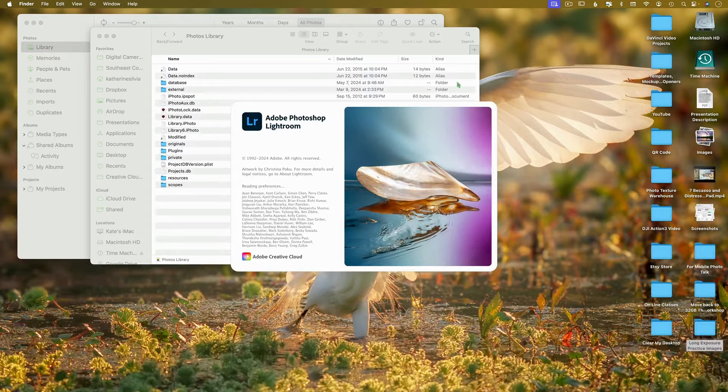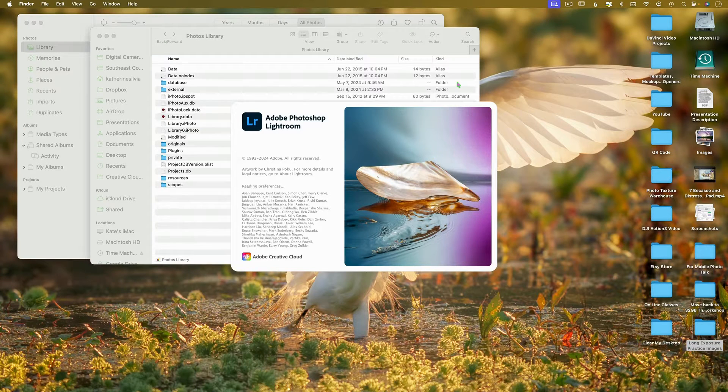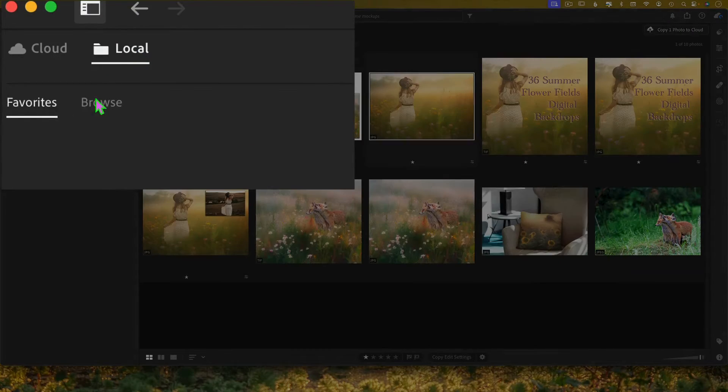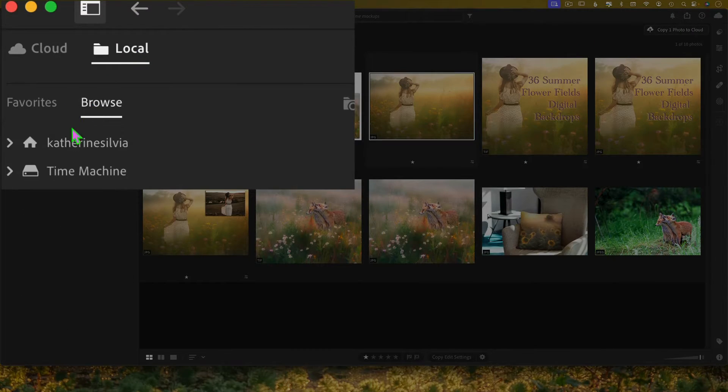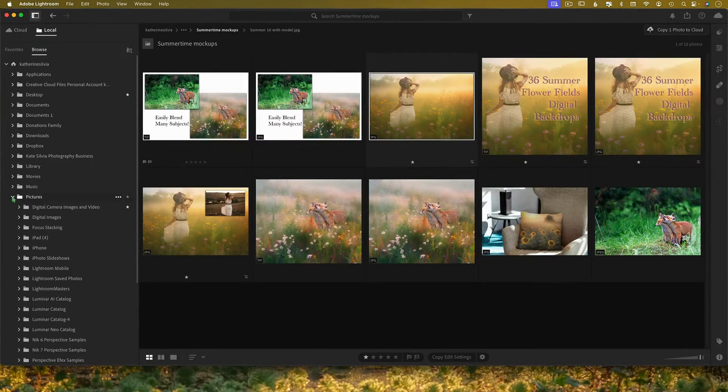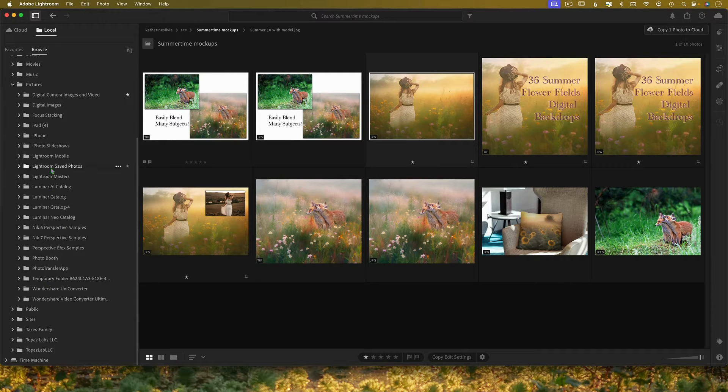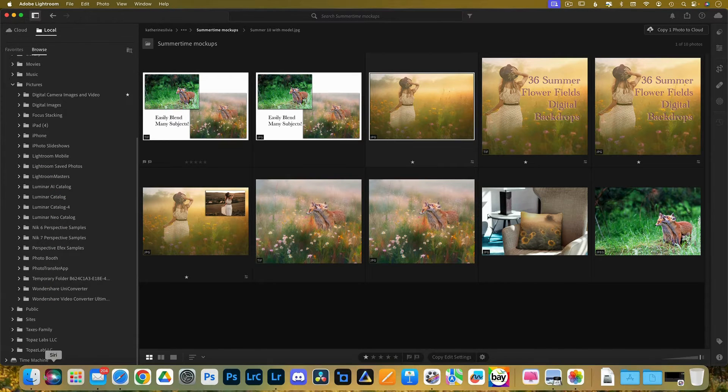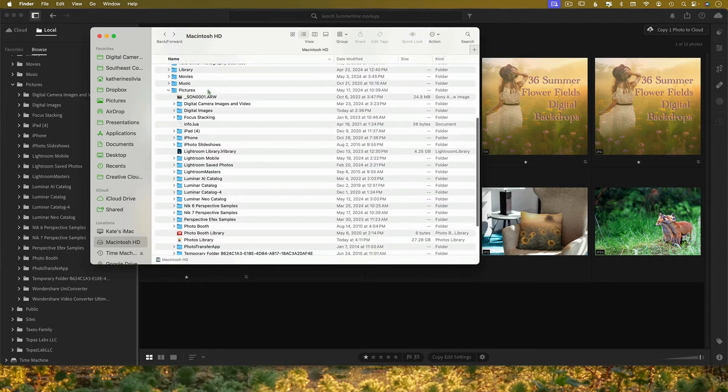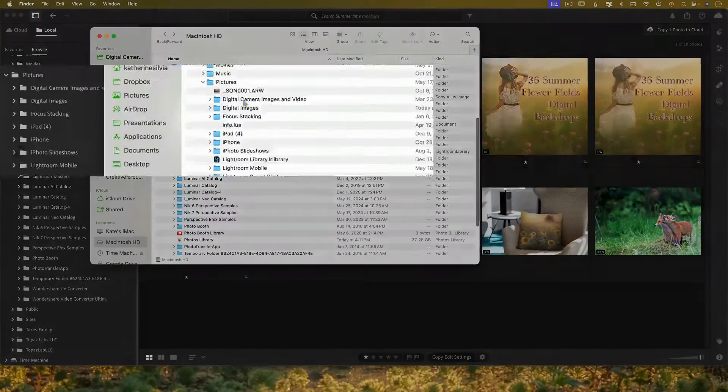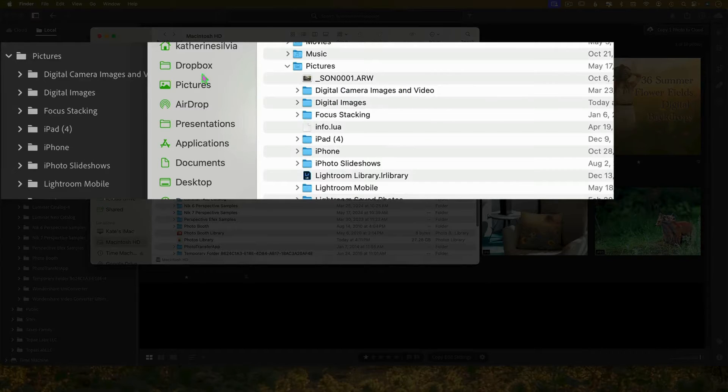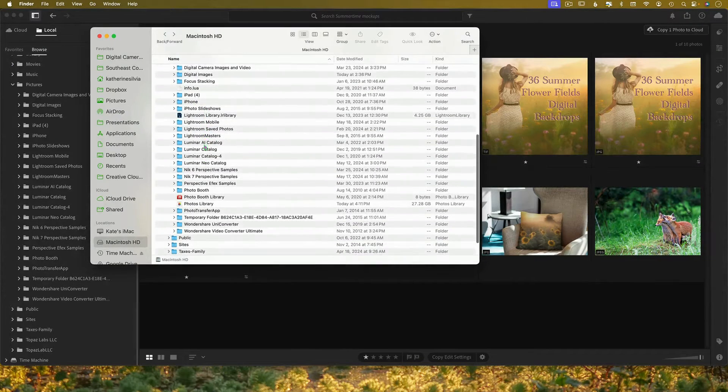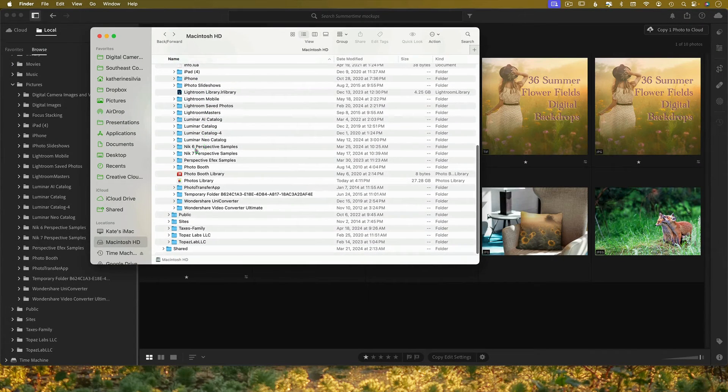So when I go to Lightroom and I go to my local tab and I browse my computer. Pictures. Where's the photos app? Okay, it should be under pictures. What do I see? Digital images. Digital images. Digital images. Focus stacking. Focus stacking. These should match up, right?